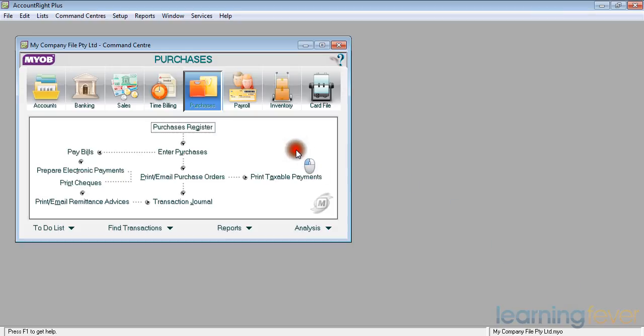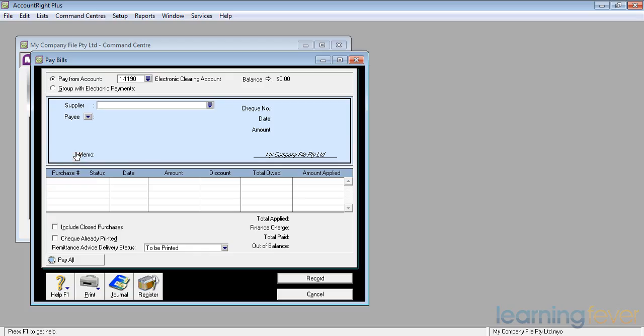What I'm now going to do is to pay the supplier. From the purchases control centre, if I click on the pay bills button, up comes the screen where I can enter the supplier's name and determine which invoices of his I wish to pay.